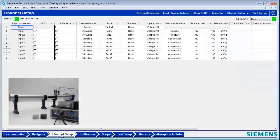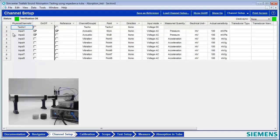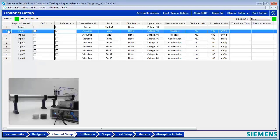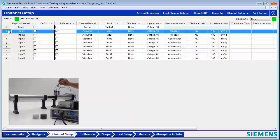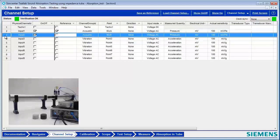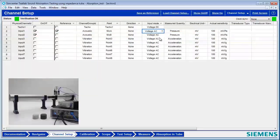One of the first things we do is set up the channels to do measuring. We've got two channels here because an absorption test requires two microphones. We've got microphone A, which is closest to the speaker in the tube, and microphone B, which is a little farther from the speaker. These microphones happen to be ICP, so I will set the channel mode here to ICP.